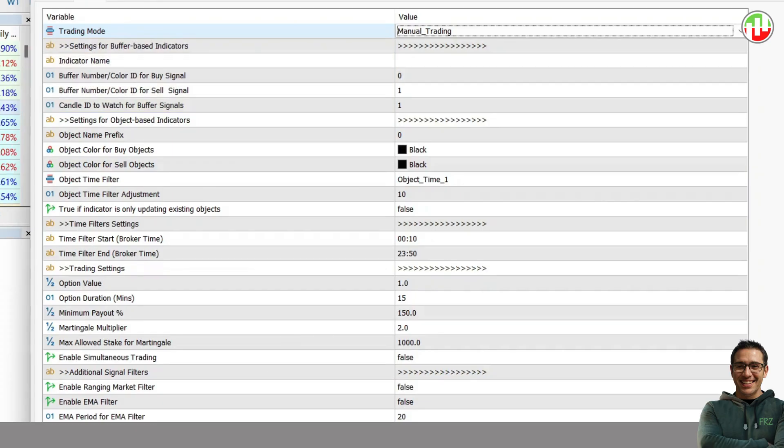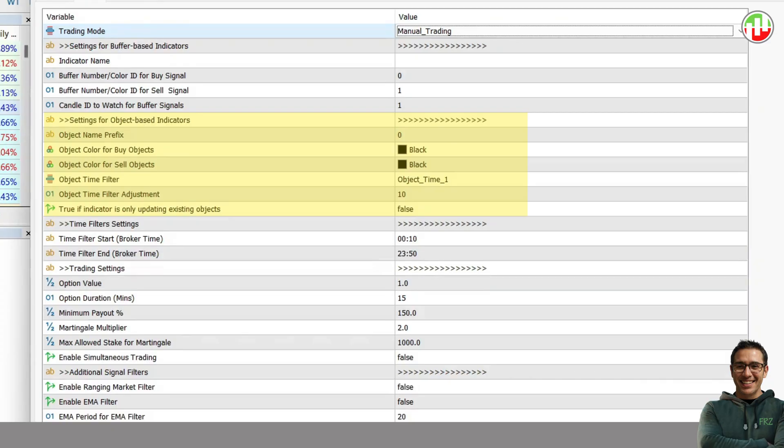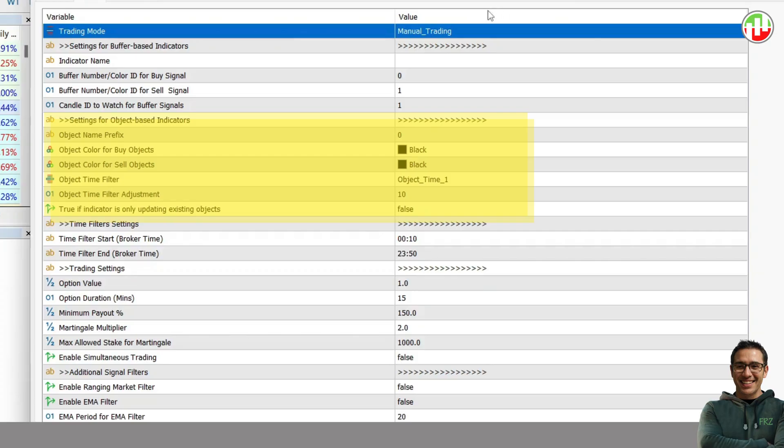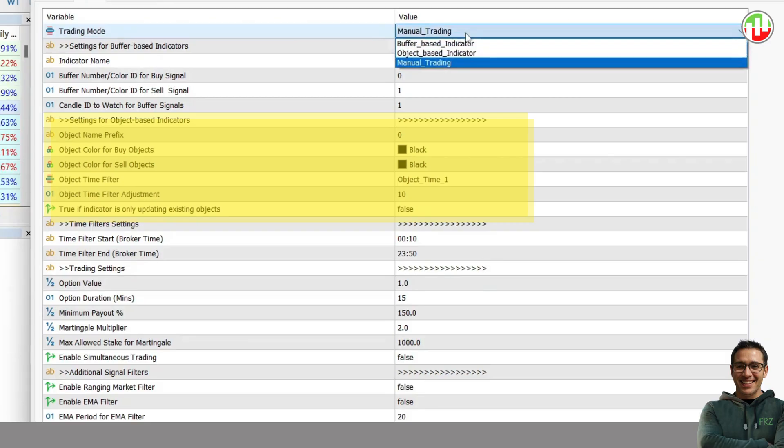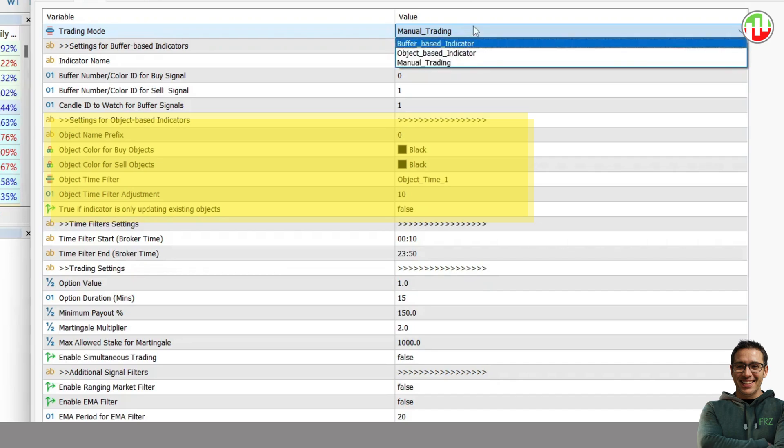Then we have settings for object-based indicators. Here, you will need to have a common prefix for object names. Then you need to identify the respective colors for buy and sell objects. Object time filter settings can be used as defaults in most cases. For detailed instructions, always refer to the user manual.